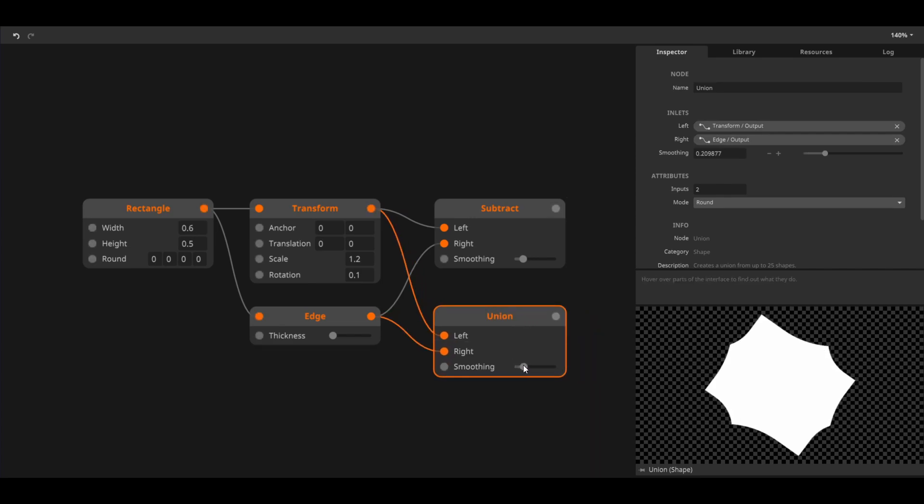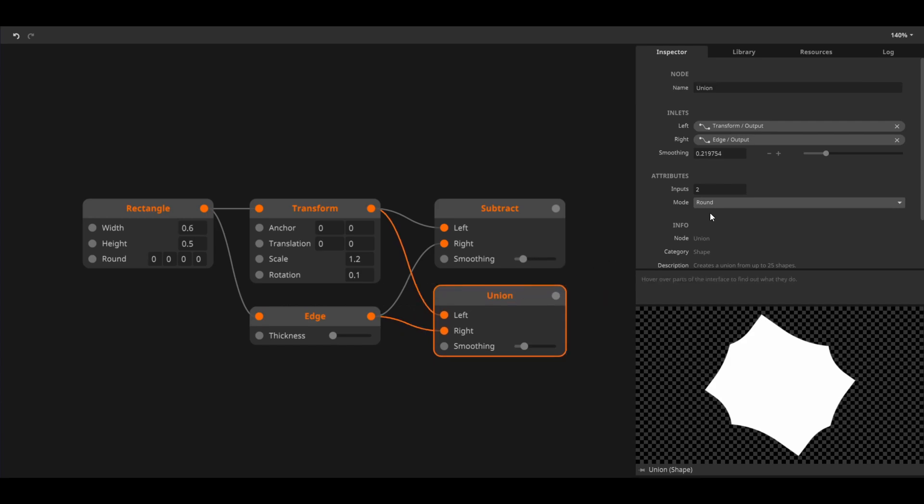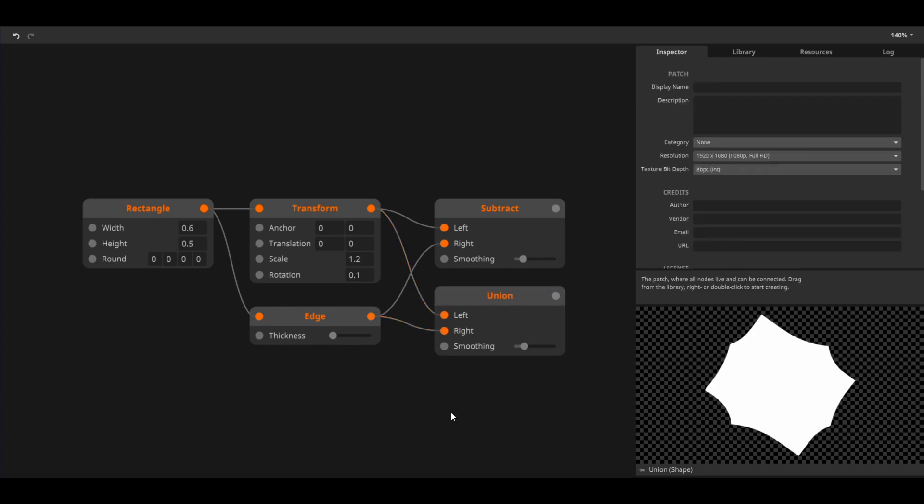This is a perfect tool for creating really complex shapes. It has a few different smoothing modes in the inspector but I'll leave that up to you to explore.